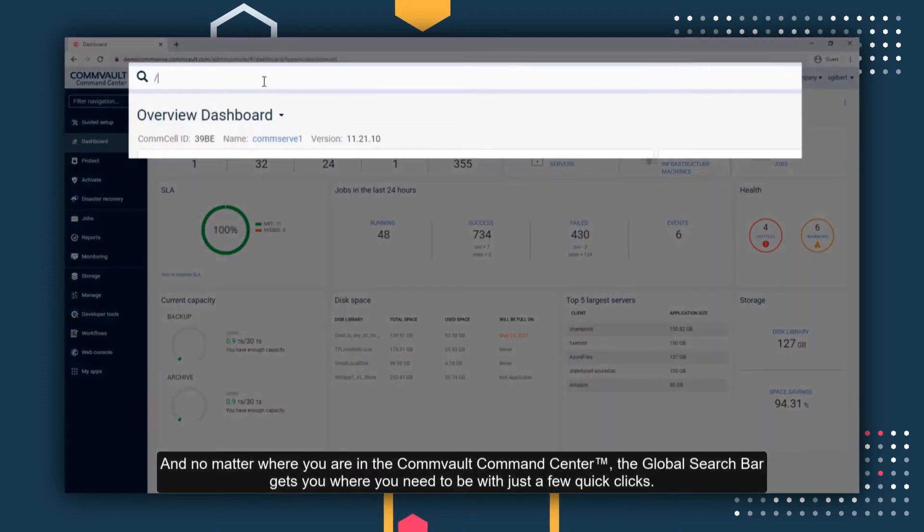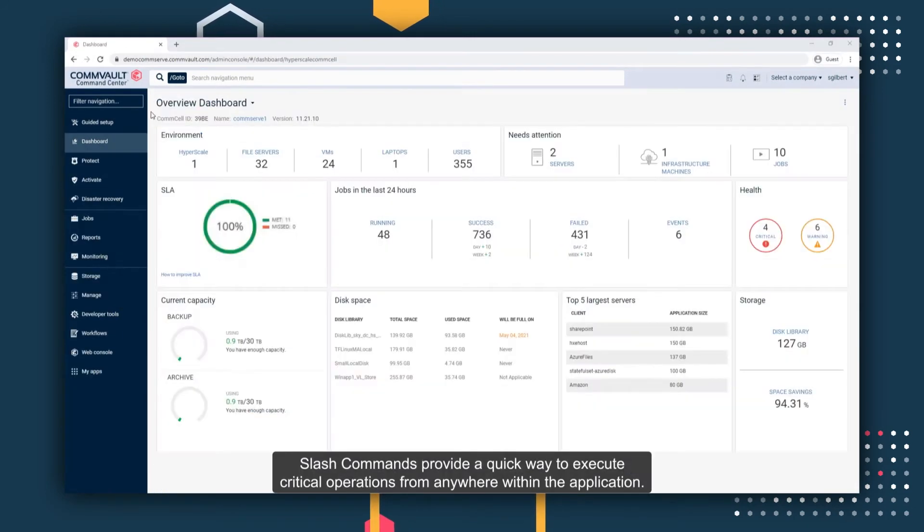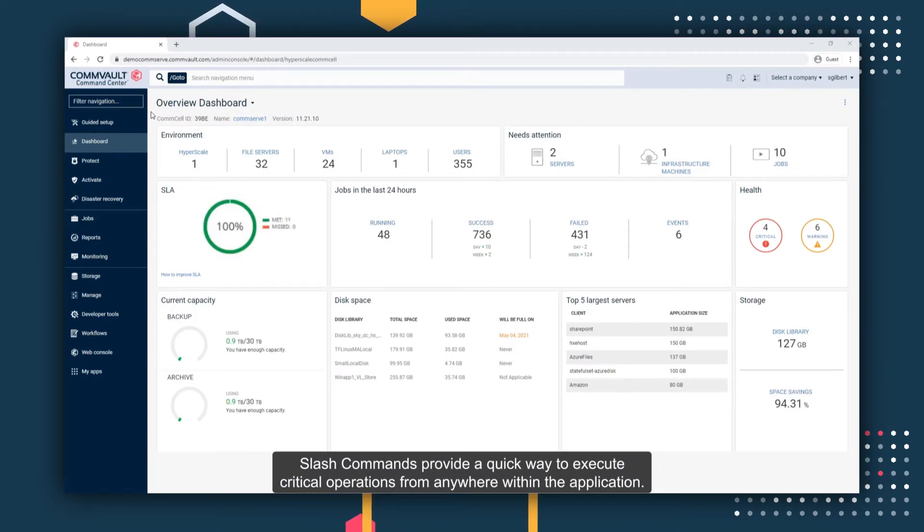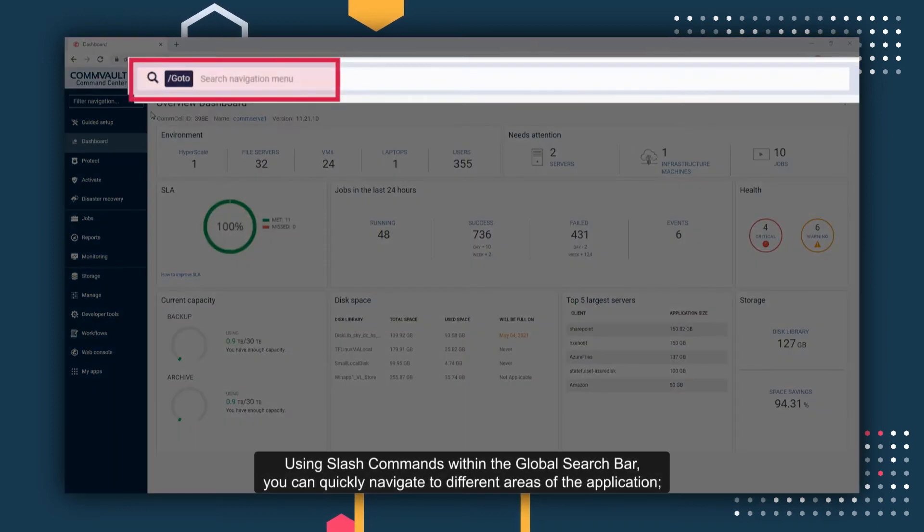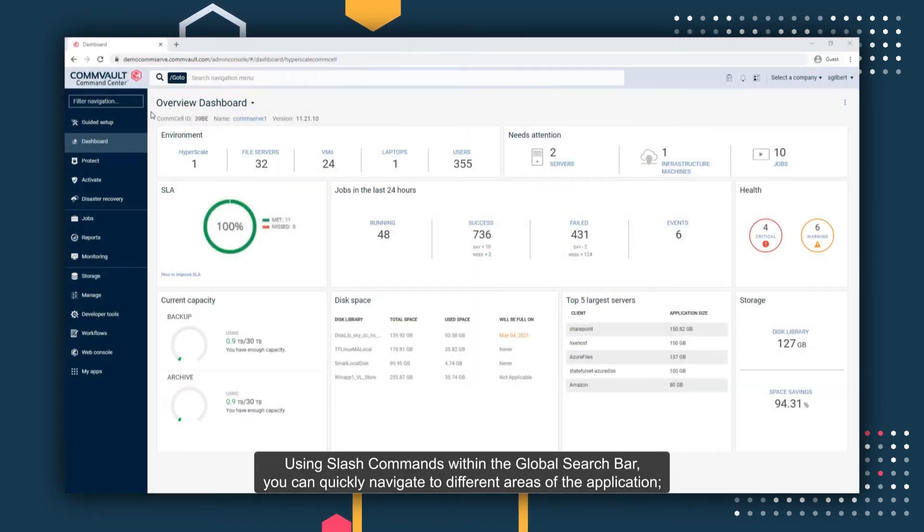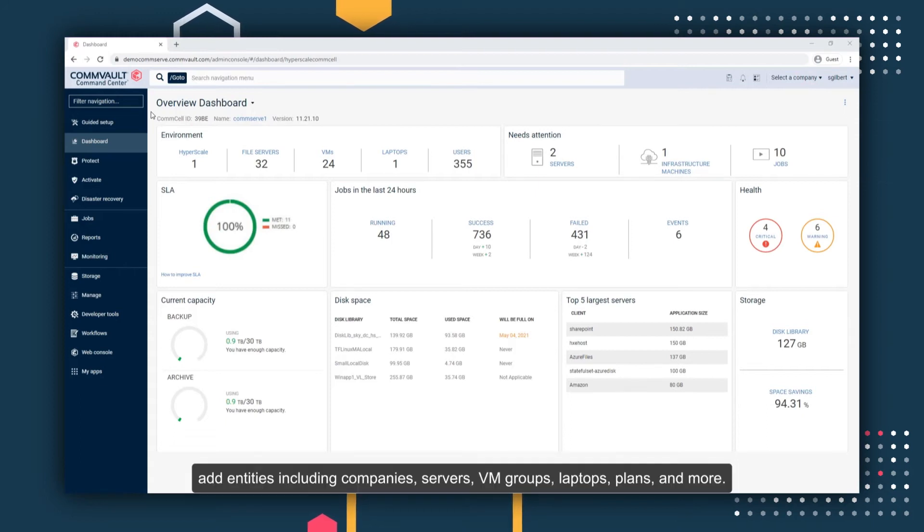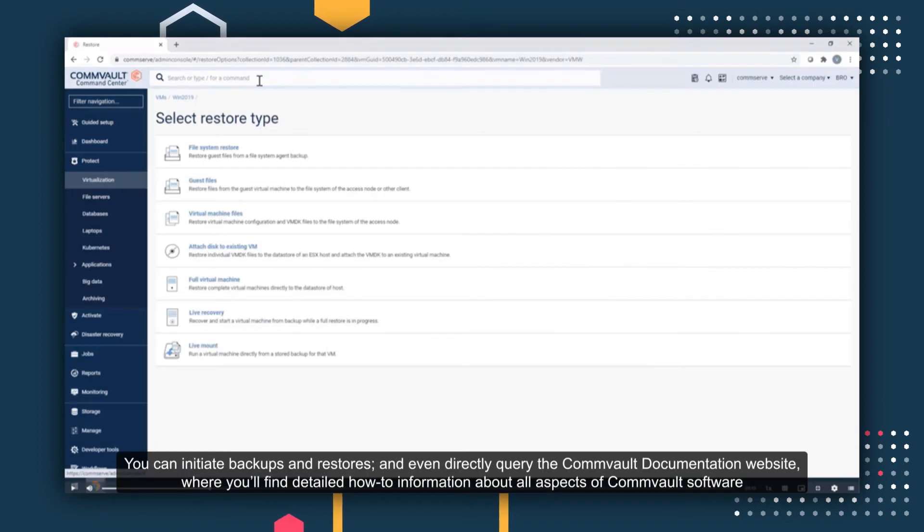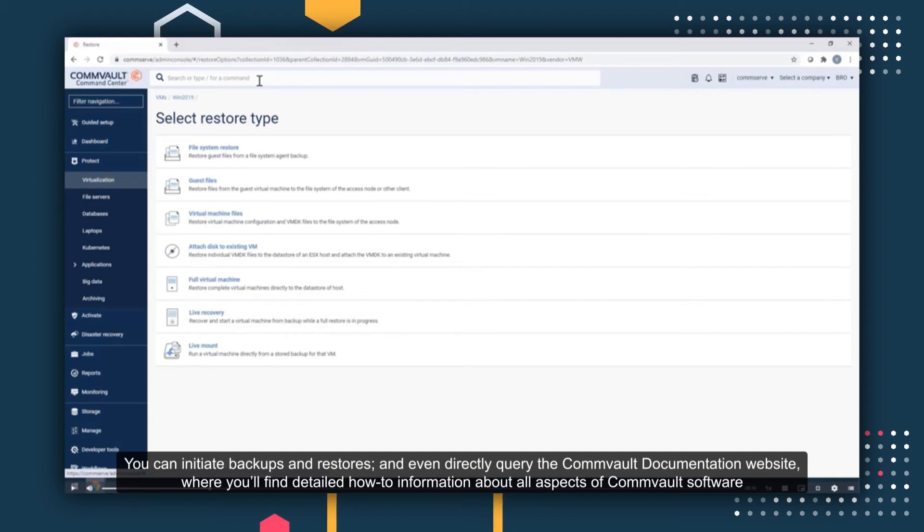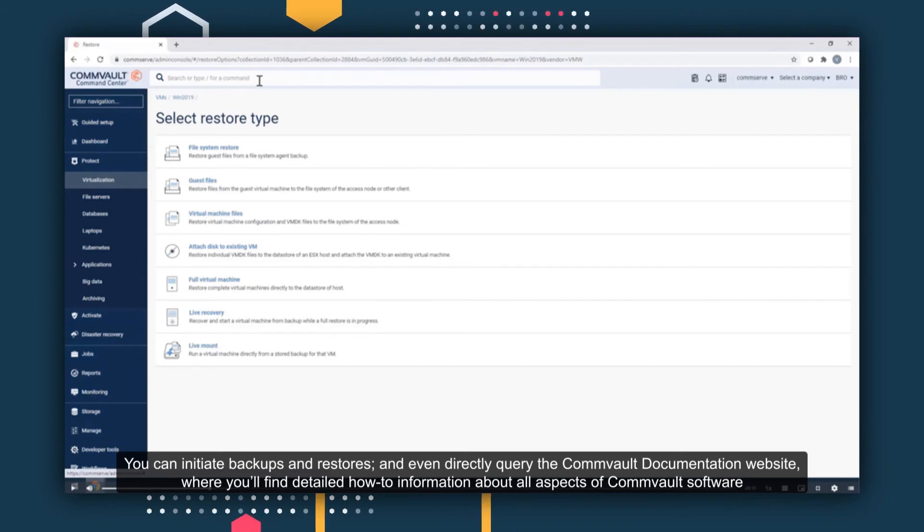And no matter where you need to be in the Commvault Command Center, the global search bar gets you where you need to be with just a few clicks. Slash commands provide a quick way to execute critical operations from anywhere within the application. Using slash commands within the global search bar, you can quickly navigate to different areas of the application, add entities including companies, servers, VM groups, laptops, plans, and more. You can initiate backups and restores, and even directly query the Commvault documentation website where you'll find detailed how-to information about all aspects of Commvault software.